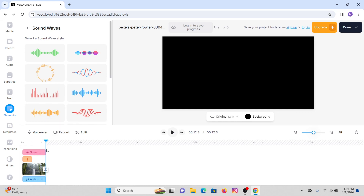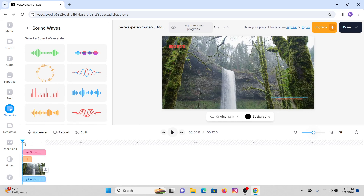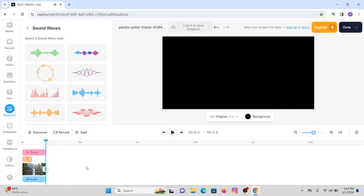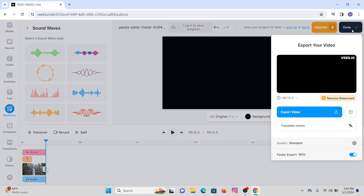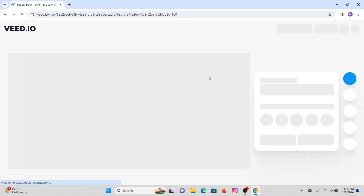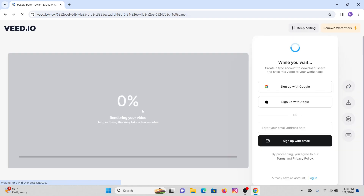Once you're done with splitting your audio and sound, you can play your project from the beginning and see how you have edited it. This is how you can use Vid.io to create your project. After you're done editing, in order to export, click on the 'Done' option from the top right corner of your screen and then simply tap on 'Export Video' and your video will be exported.